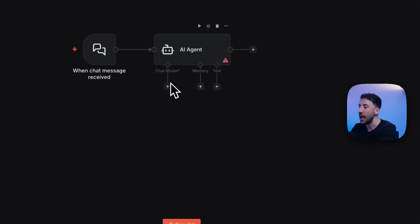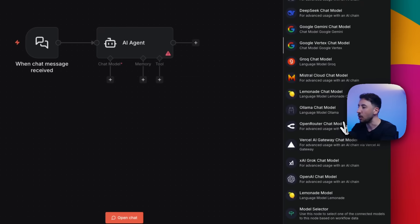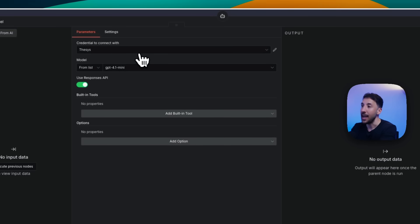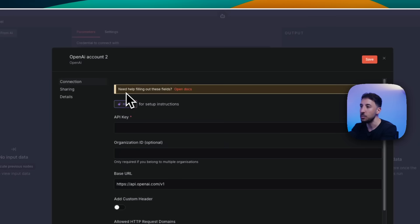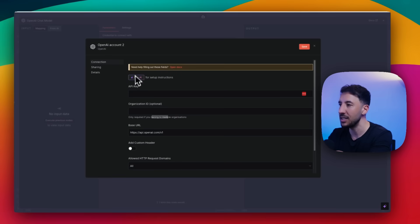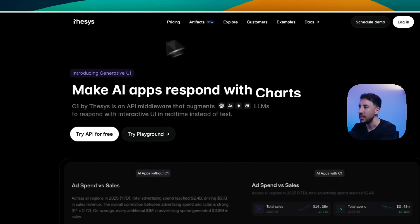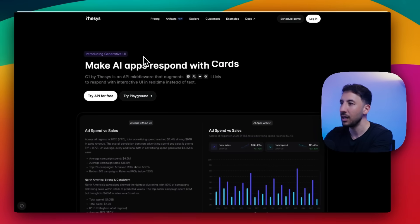The first thing we need to do is add a chat model. Click on the plus button and make sure you're grabbing OpenAI. As far as credentials, we need to click on 'new credentials' because we need to add our API key from the thesis front end. This is usually where you'd put your OpenAI API key, but this time we're going to head over to thesis.dev to get the key from there.